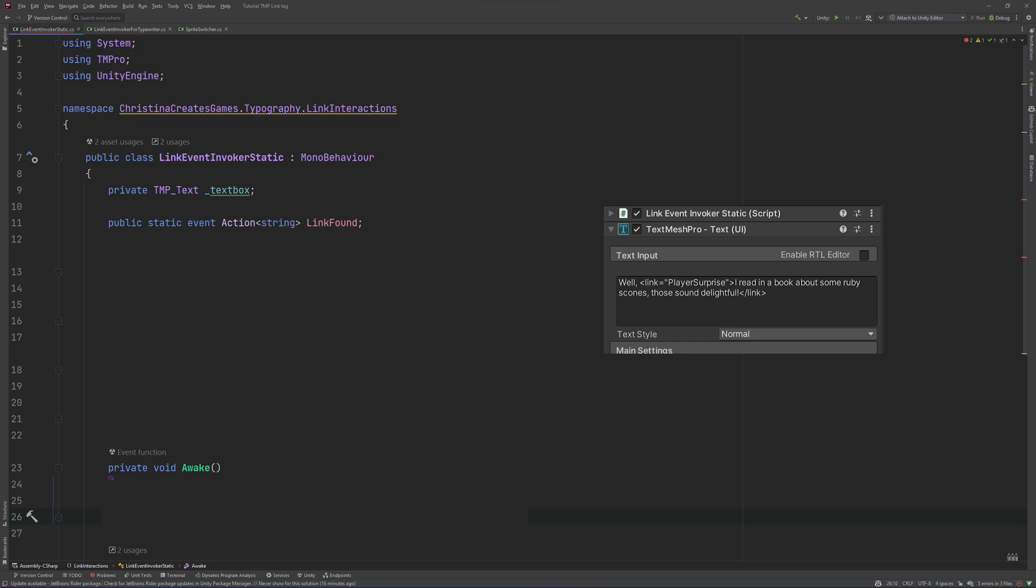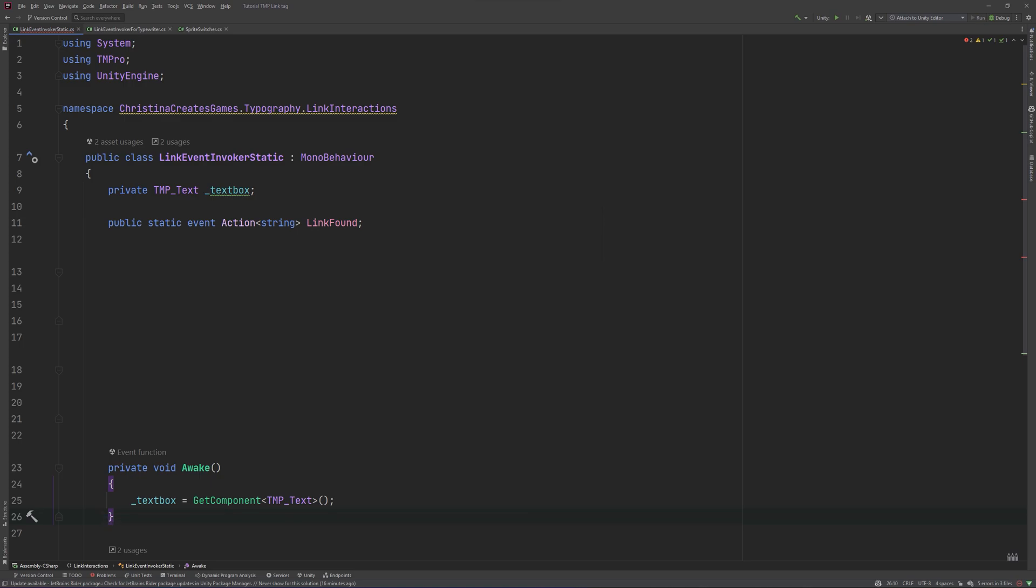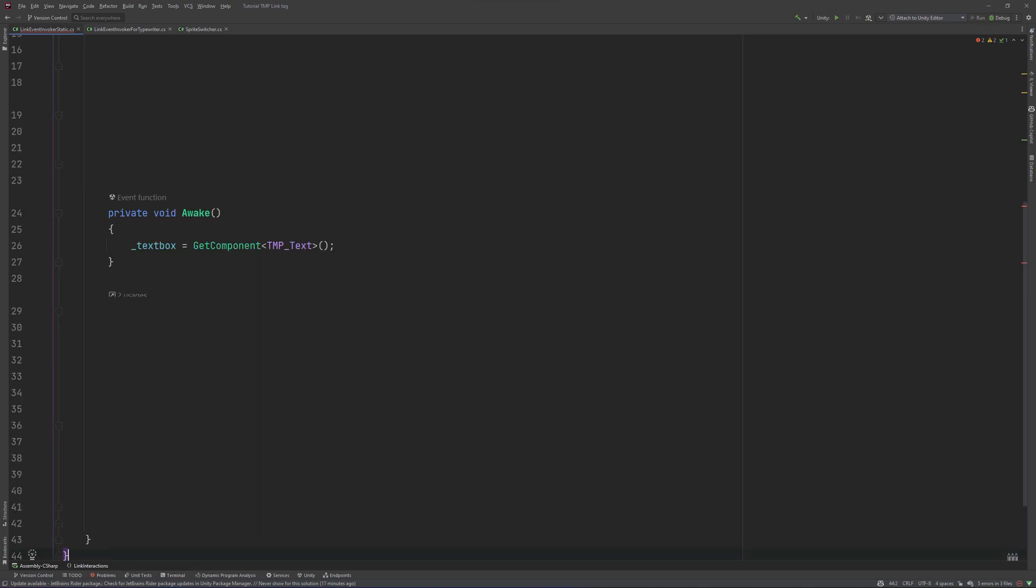In Awake, we will get the TMPText component and store a reference of it. Our main function is going to be called CheckForLink.